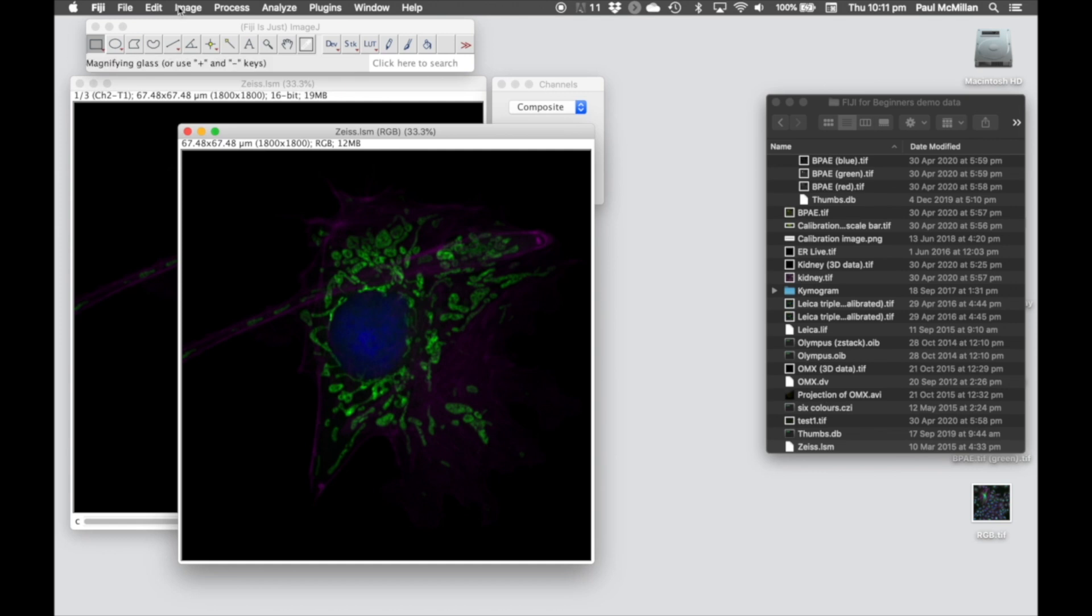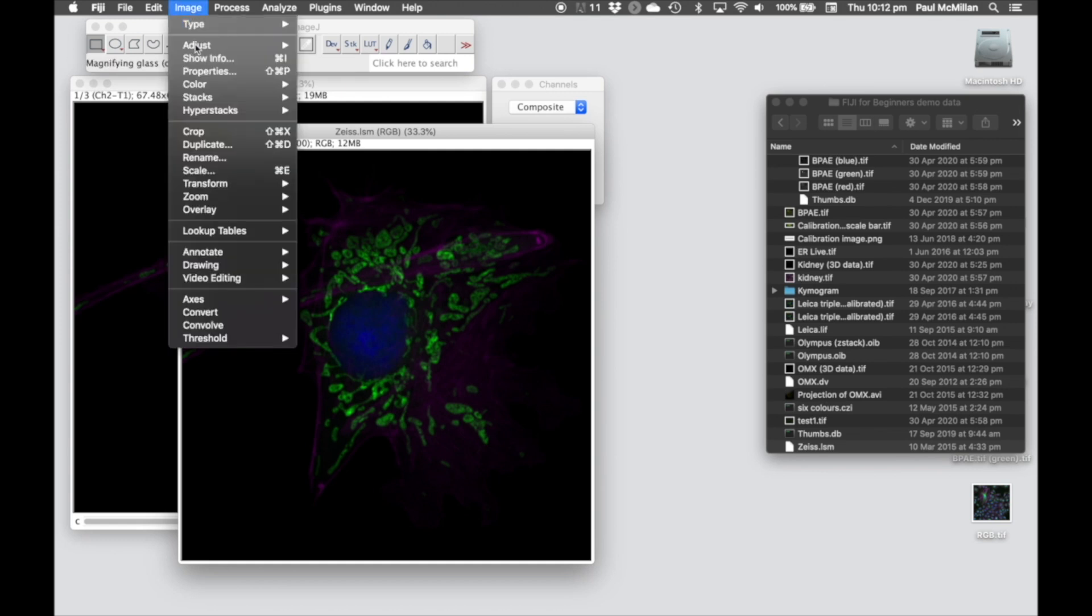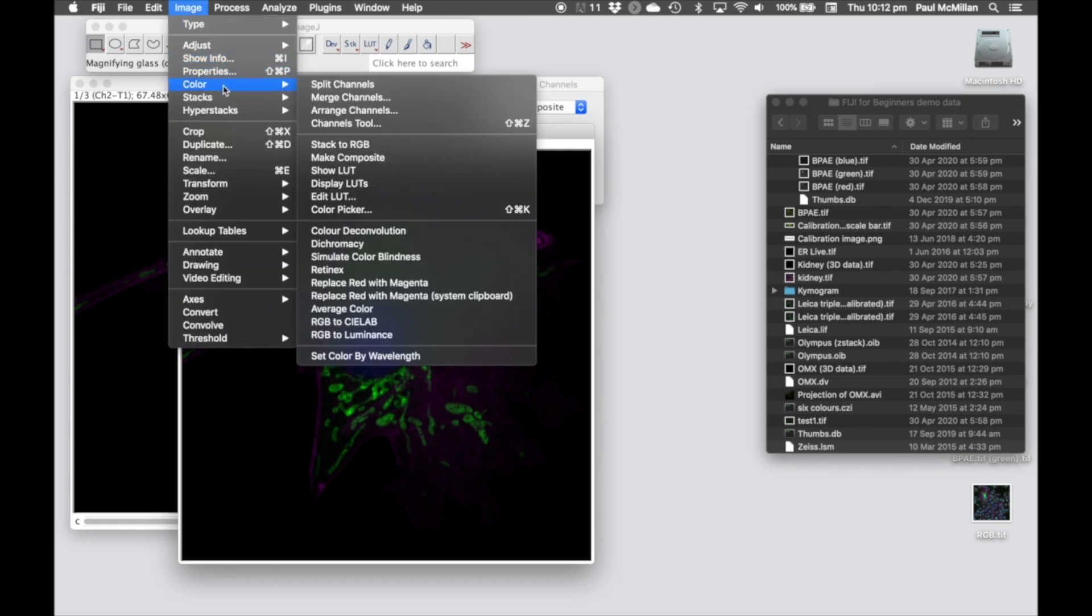Which is under Fiji, Image, Color, Channels tool, Control-Shift-Z or Command-Shift-Z.